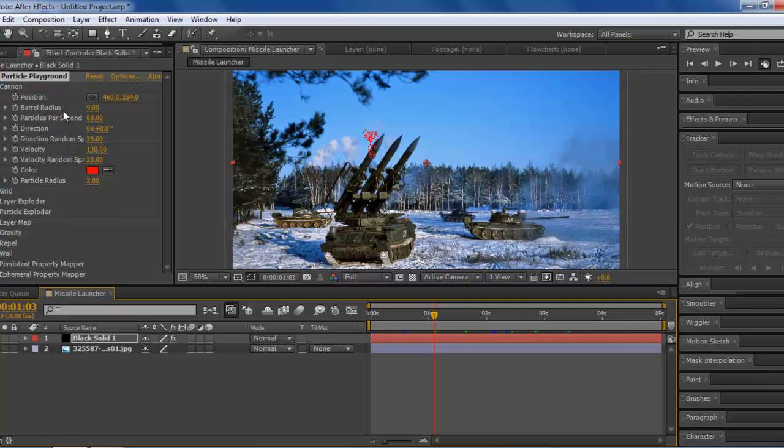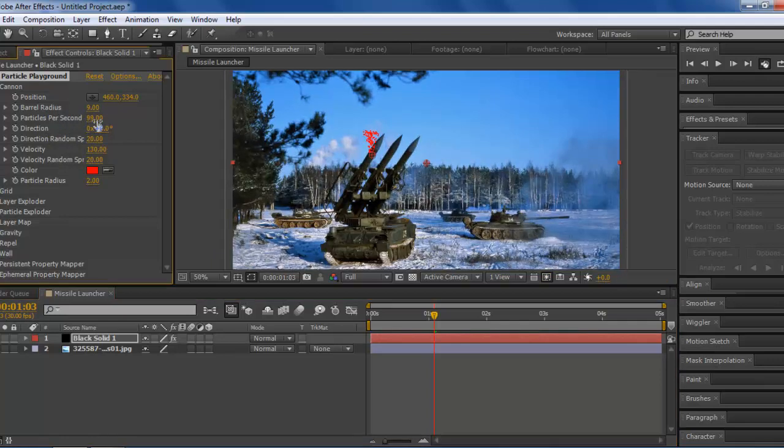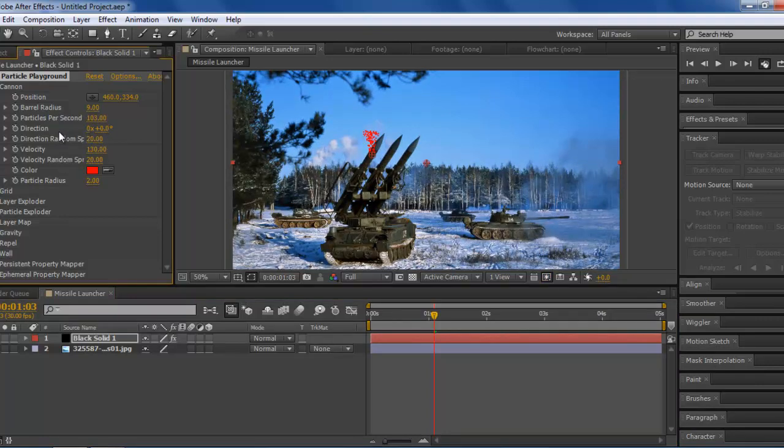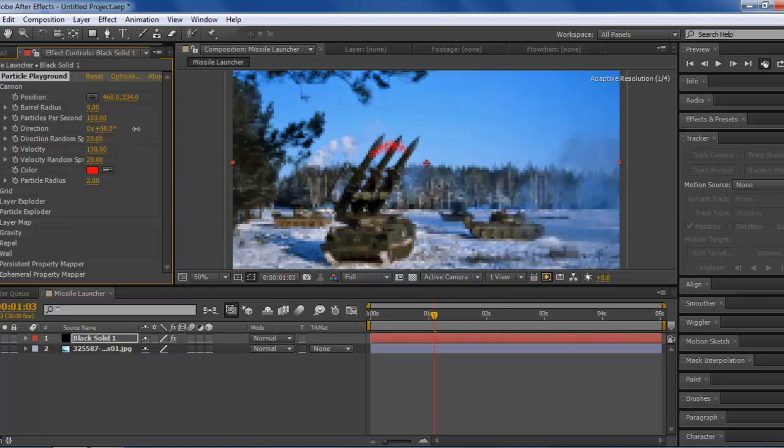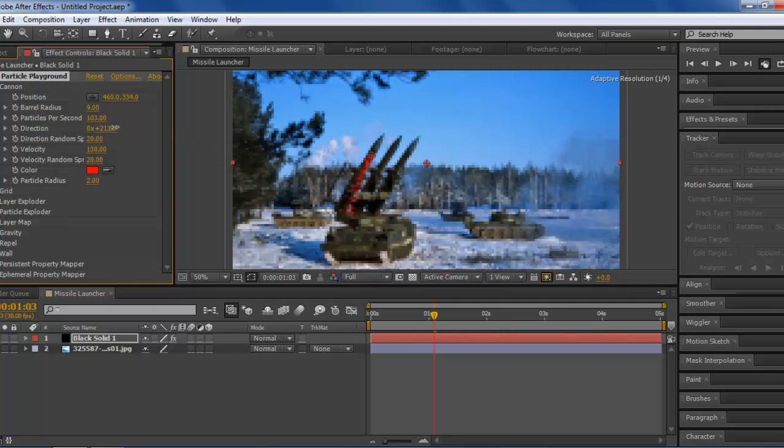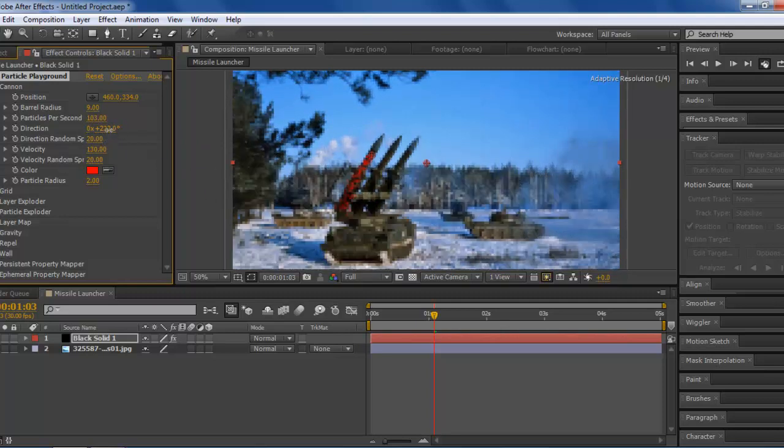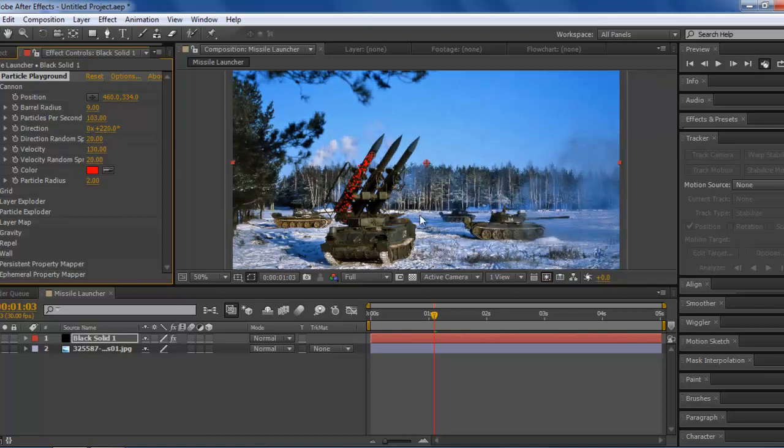First thing we want to do right now is take up the particles per second so that we have more particles to play with. You don't want to take that up that much because it'll crash your computer otherwise. We want to change the direction to make it match up with your barrel. So, that looks about right.